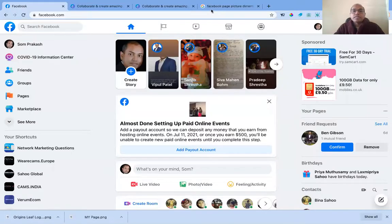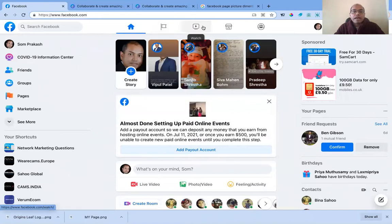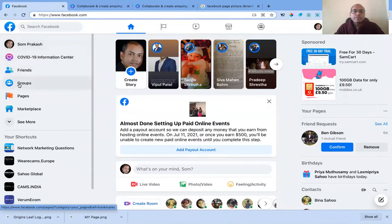You can promote your own products and services right away. I will share my screen and we will go right in. First thing first, you have to go to facebook.com. Once you go there, you see the different tabs.